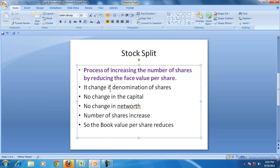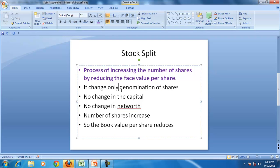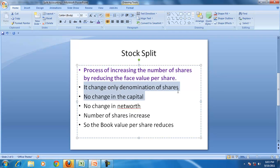It changes only the denomination of the shares, that means no increase or decrease in the capital but only the face value is reduced from 10 to 2 or 2 to 1. So the change is only in the denomination of the shares.